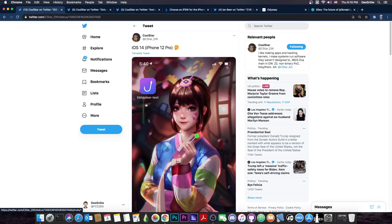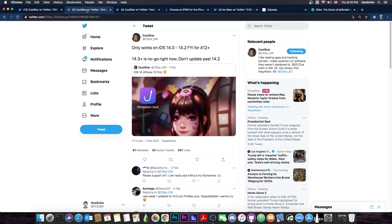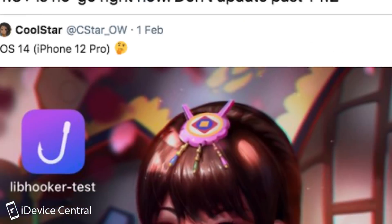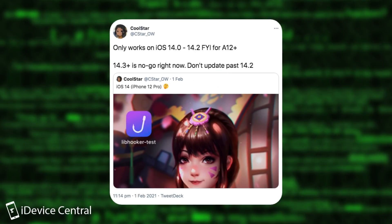Now, it may need more adjustments in order to make tweaks to work properly on the A12, A13 and A14, but the fact that they did get something working is pretty cool. They also posted this, quote, only works on iOS 14.0 up to 14.2 for your information for the A12+. 14.3 plus is no go right now. Don't update past 14.2.